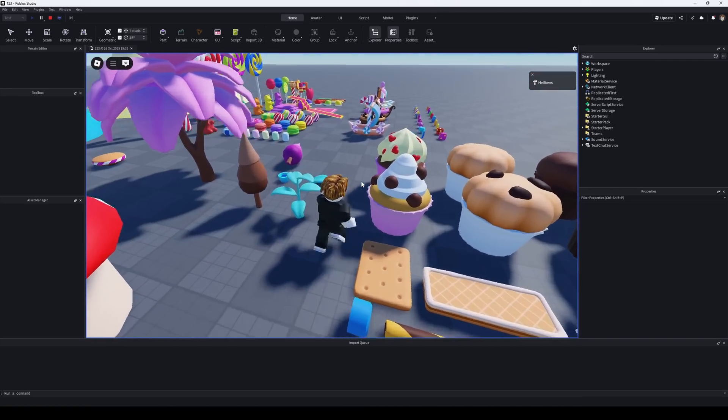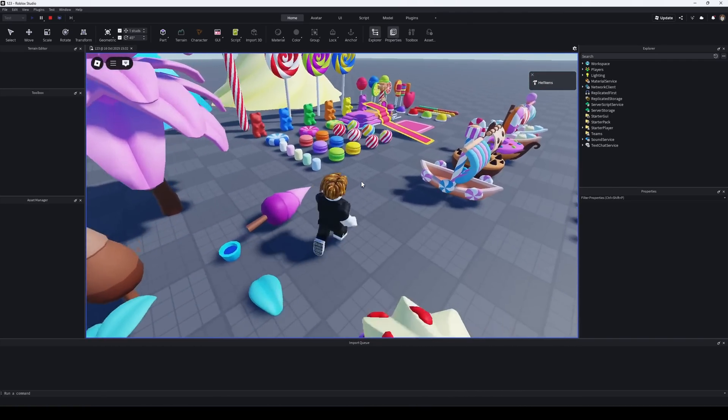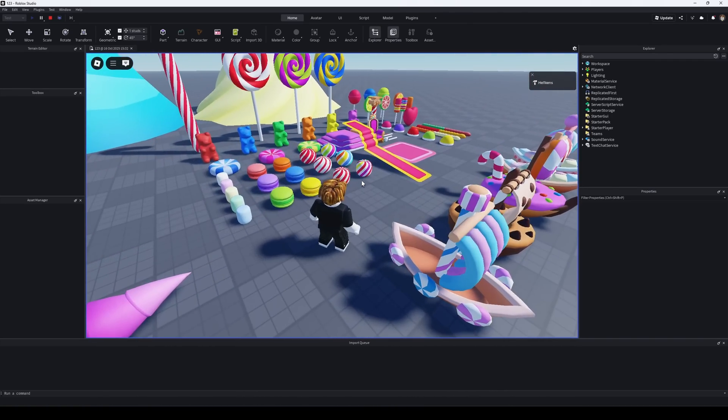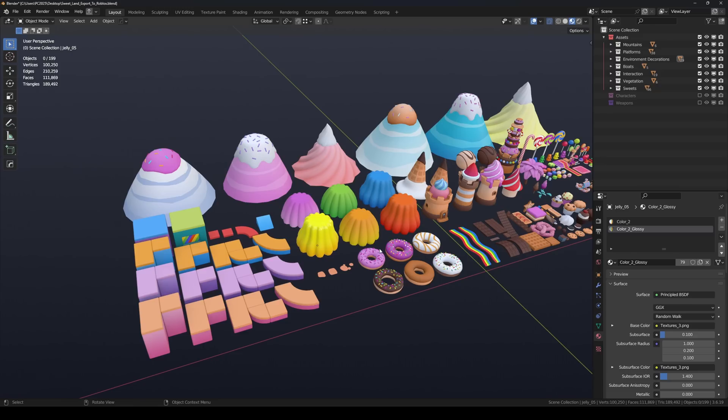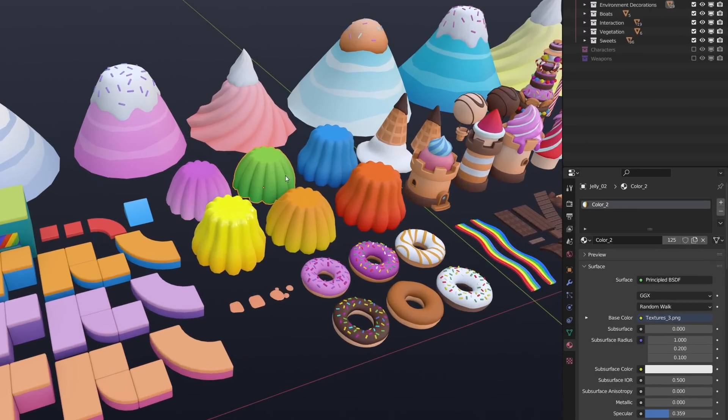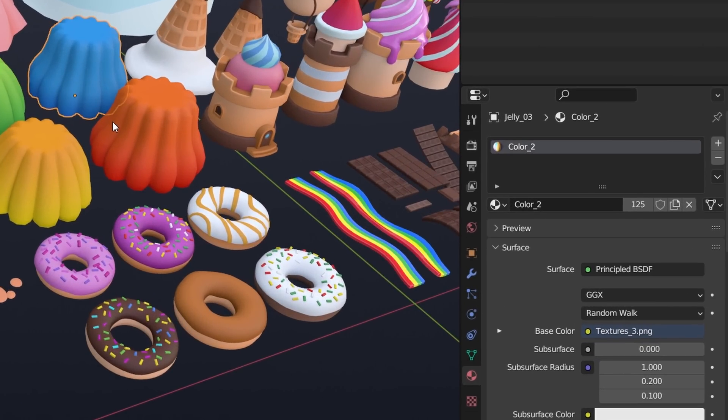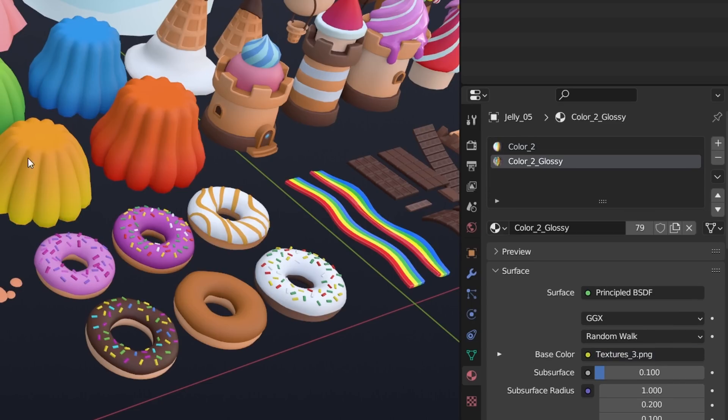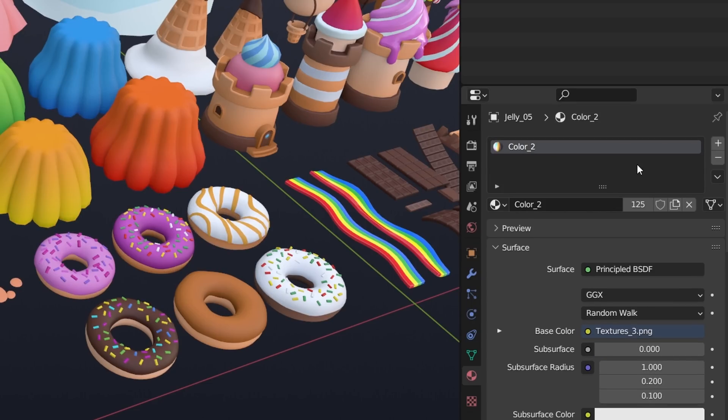But we'll still take a quick look at how to prepare models in Blender. Before we start, let's prepare the models in Blender. Make sure each model has only one material and one texture. If a model has multiple materials, remove the extra ones and leave just one.